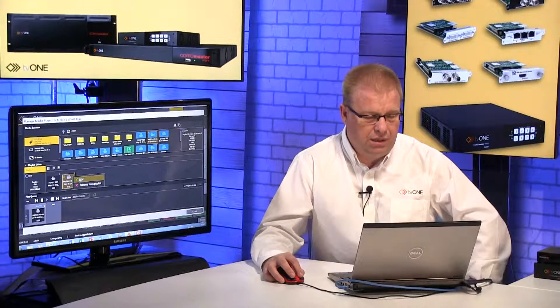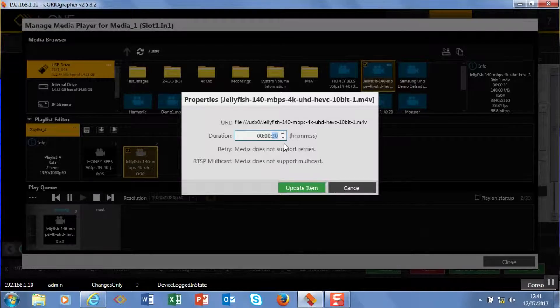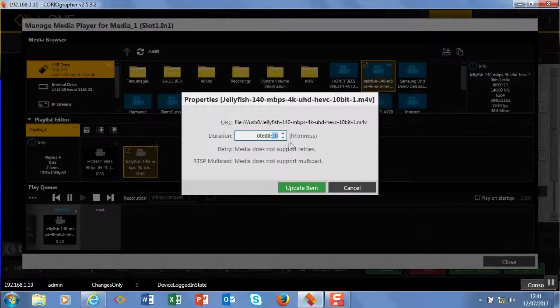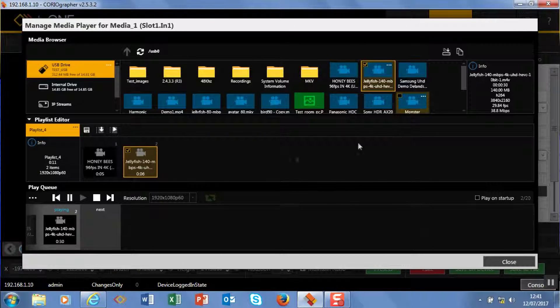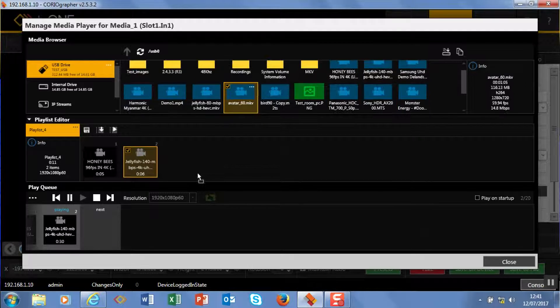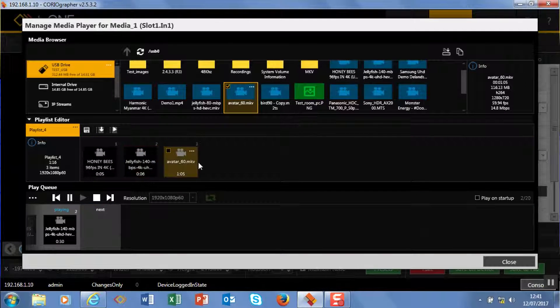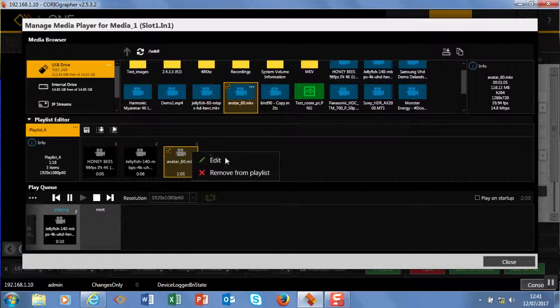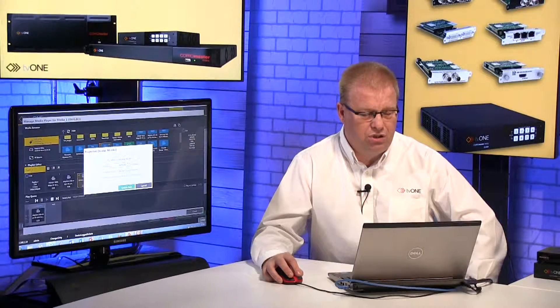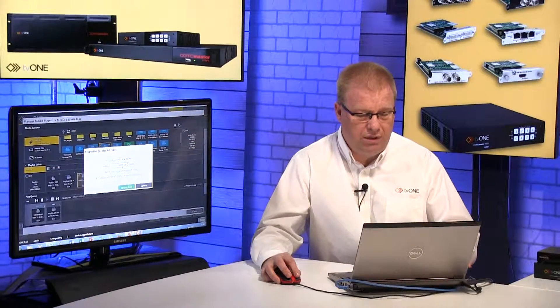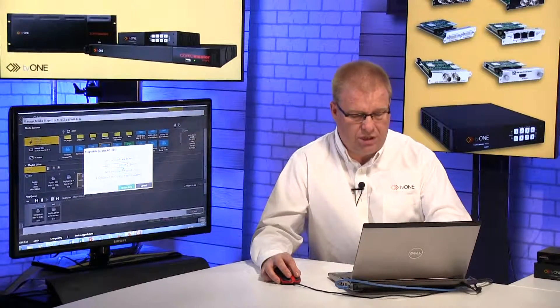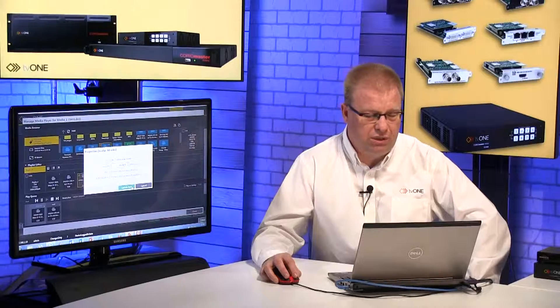That's going to be six seconds of that clip. And then we'll add one of these other ones here, so we'll add this avatar clip as well. So this is 105 at the minute - let's just shorten this down as well to five seconds, just so you can see them rotate through.